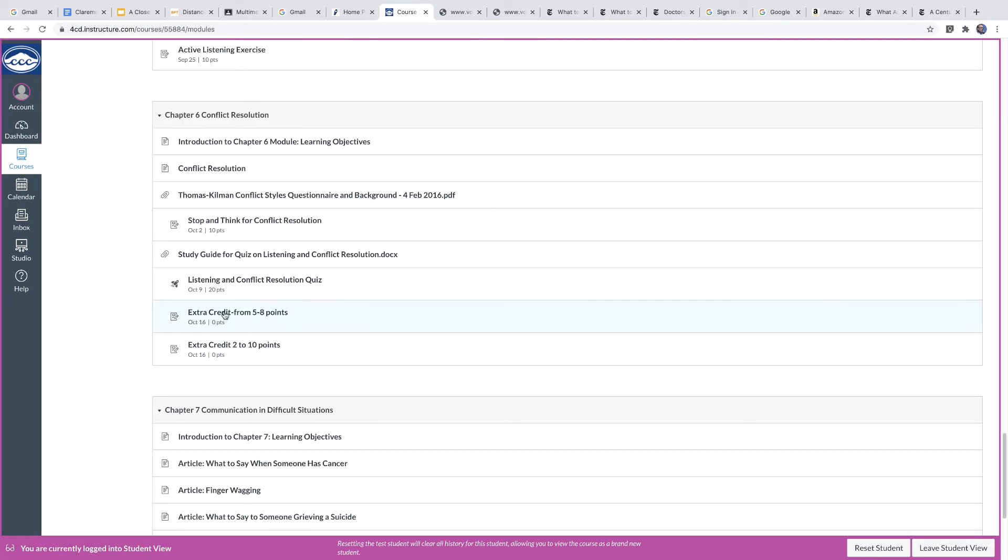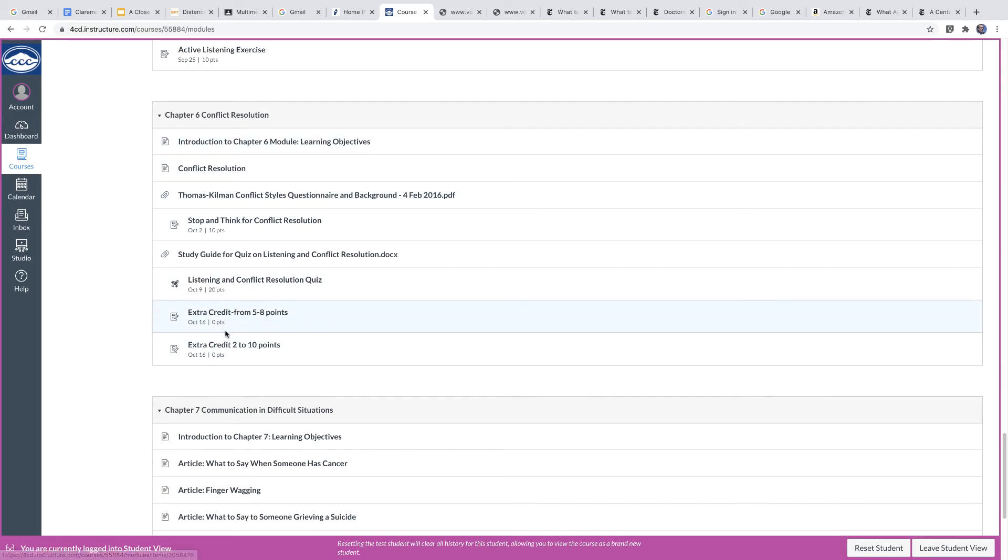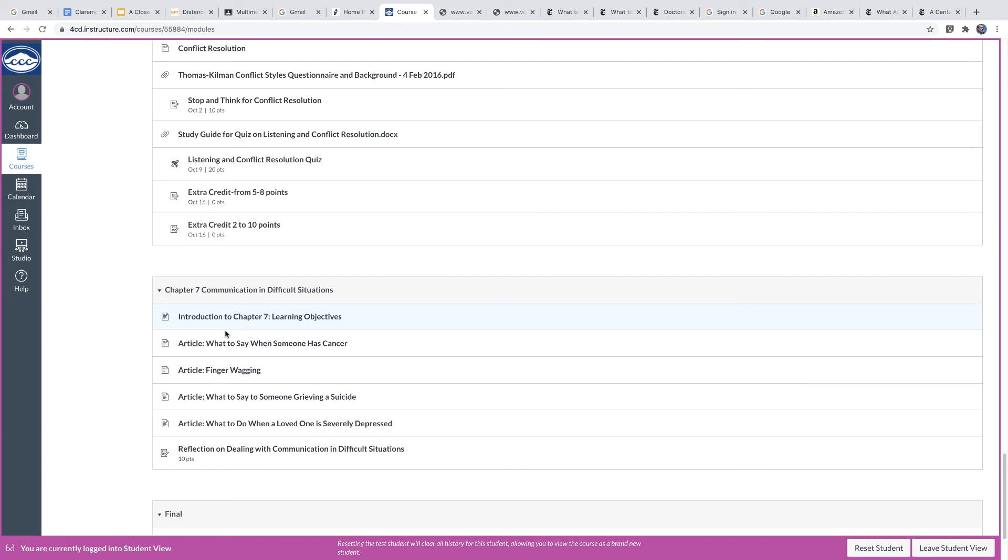Chapter six deals with conflict resolution. And there are a few extra credit activities, a couple in here for you to do as well, if you'd like.